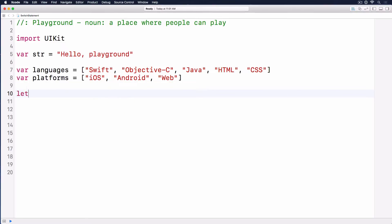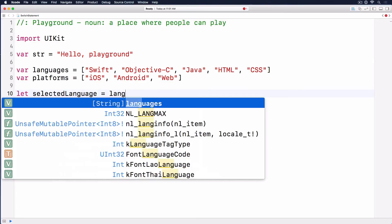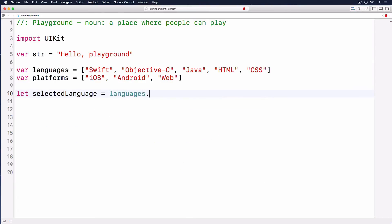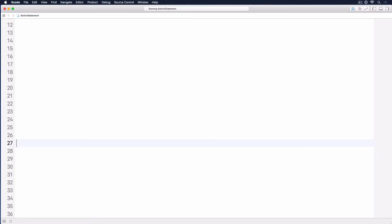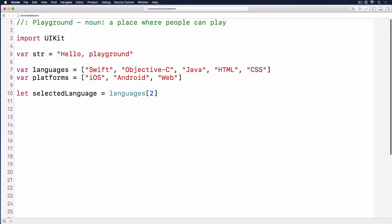Let's say we have a variable or constant called selected language, and we'll call it Java. Or we use languages subscript 0, 1, 2. From this, I want to use the switch syntax so we don't have to worry about it.